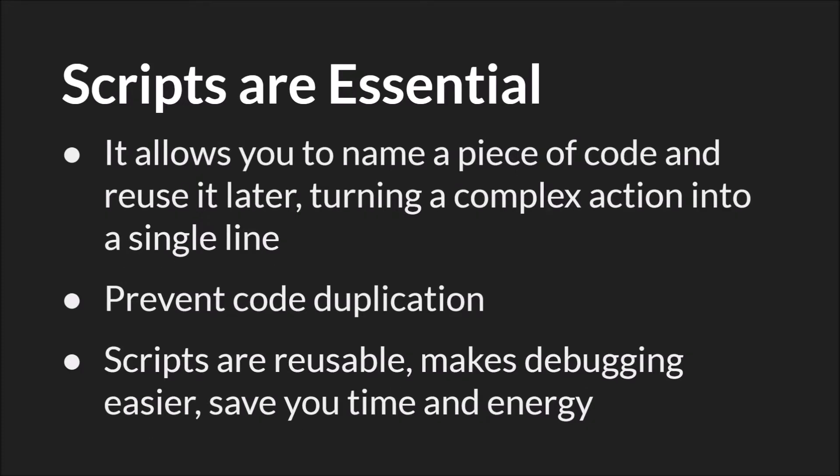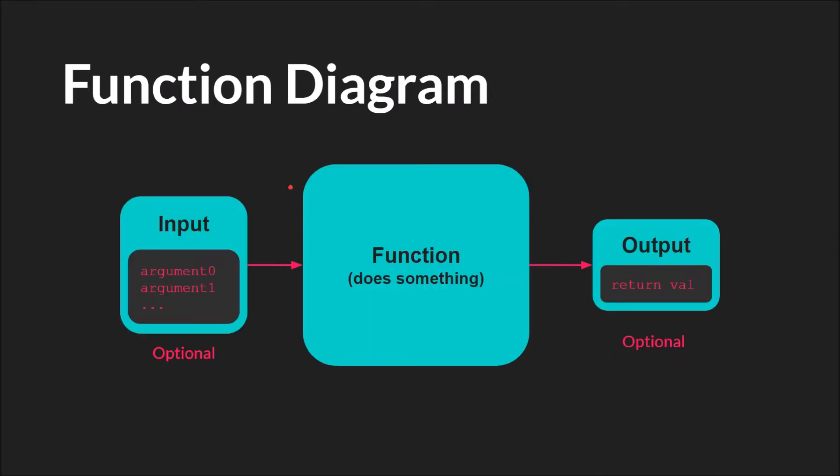And scripts are essential. They allow you to name a piece of code and reuse it later, turning a complex action into just a single command, a single line of code. And this helps you to prevent code duplication, which makes your code easier to read, use, and debug. Since, at this point, scripts and functions are essentially identical, we can reuse the function diagram from the function tutorial to demonstrate scripts as well.